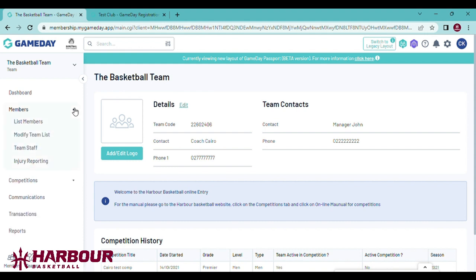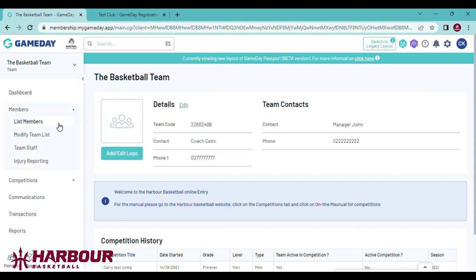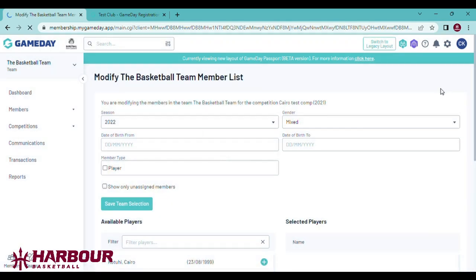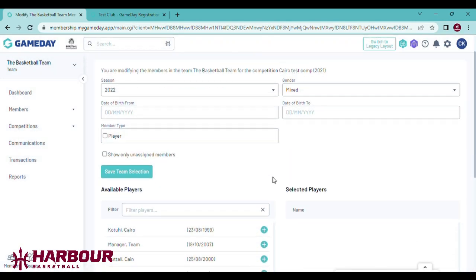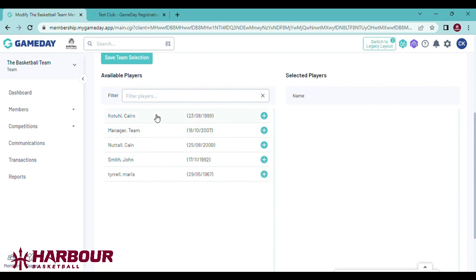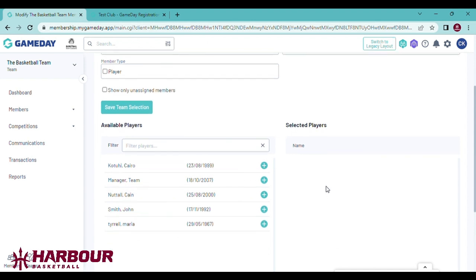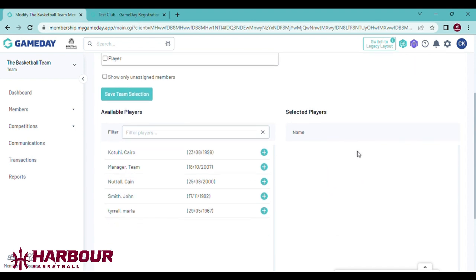So I want to go to the member list of the basketball team. So far there's no one registered. We want to go to modify member list. And here you'll see available players who are registered in the test club.